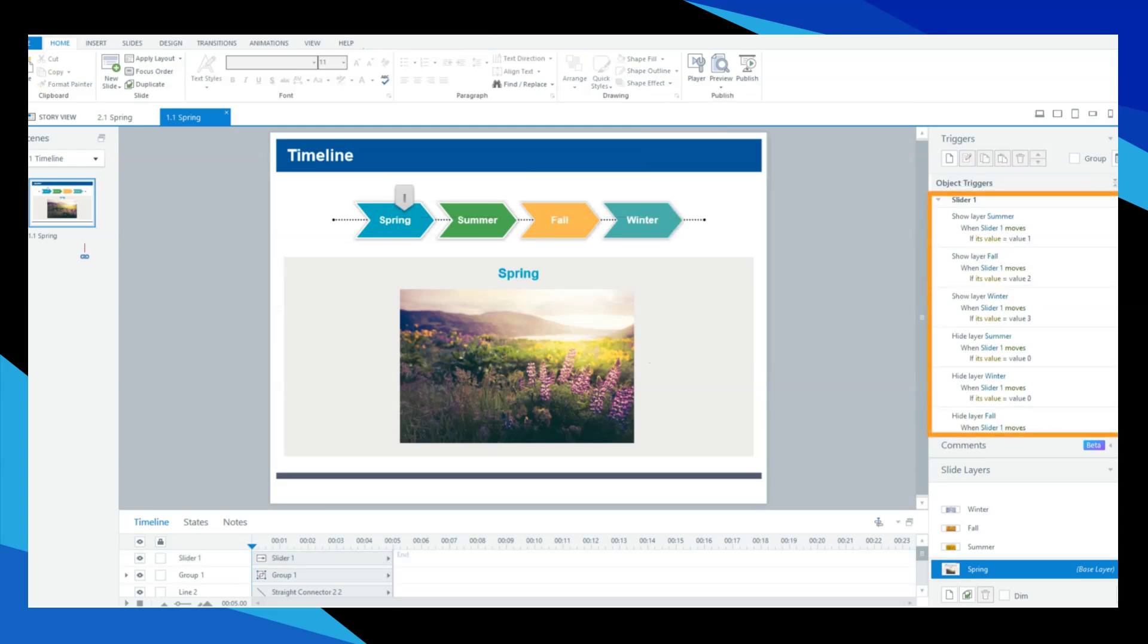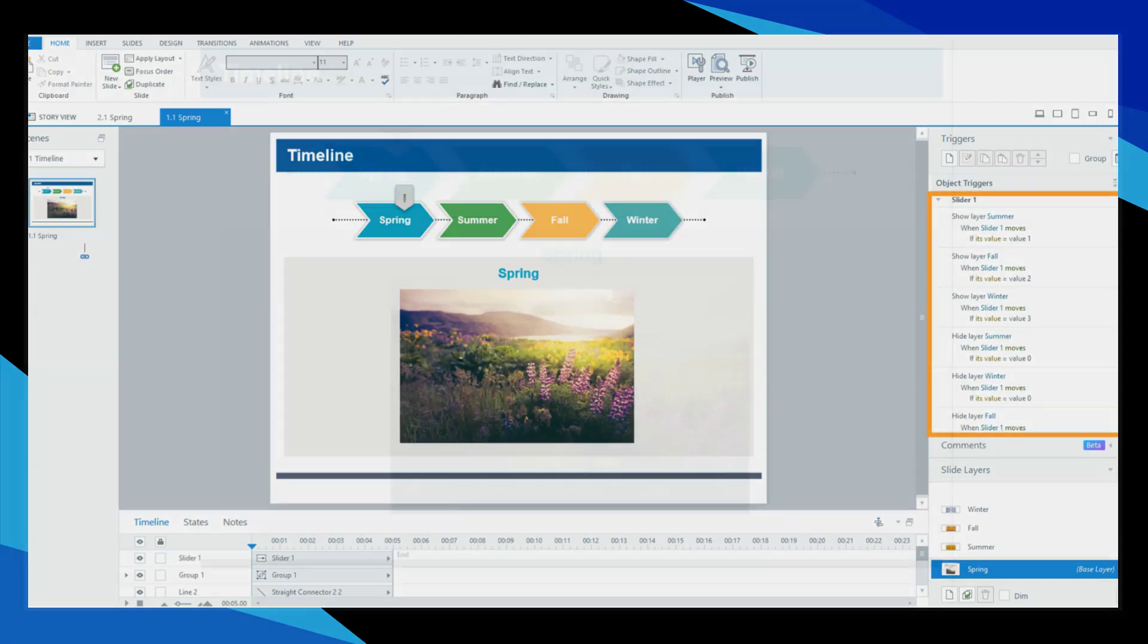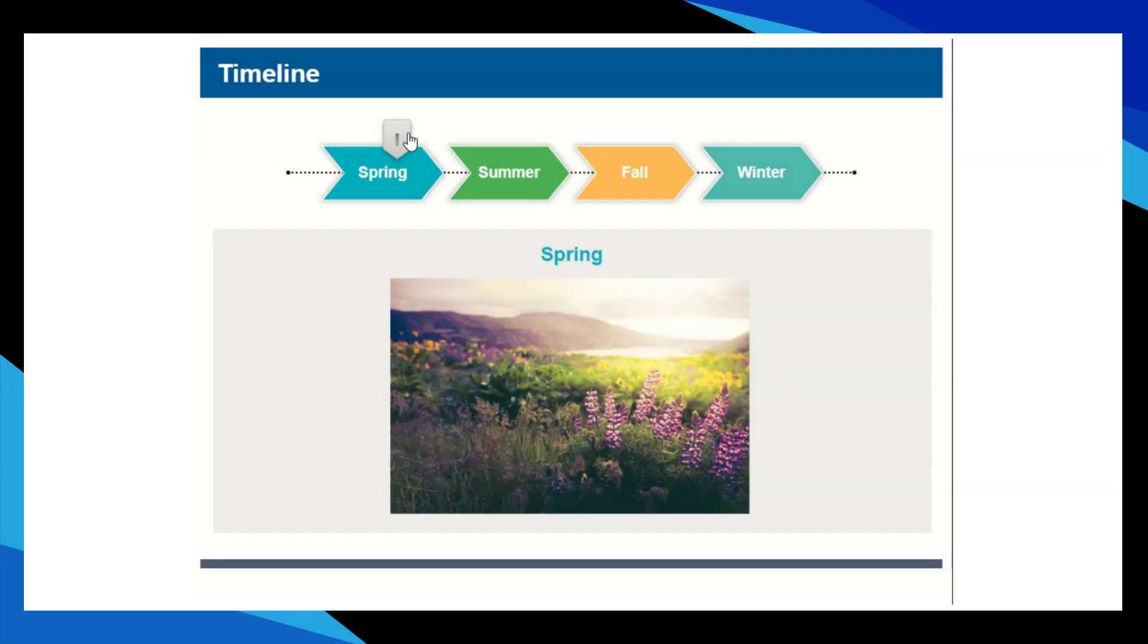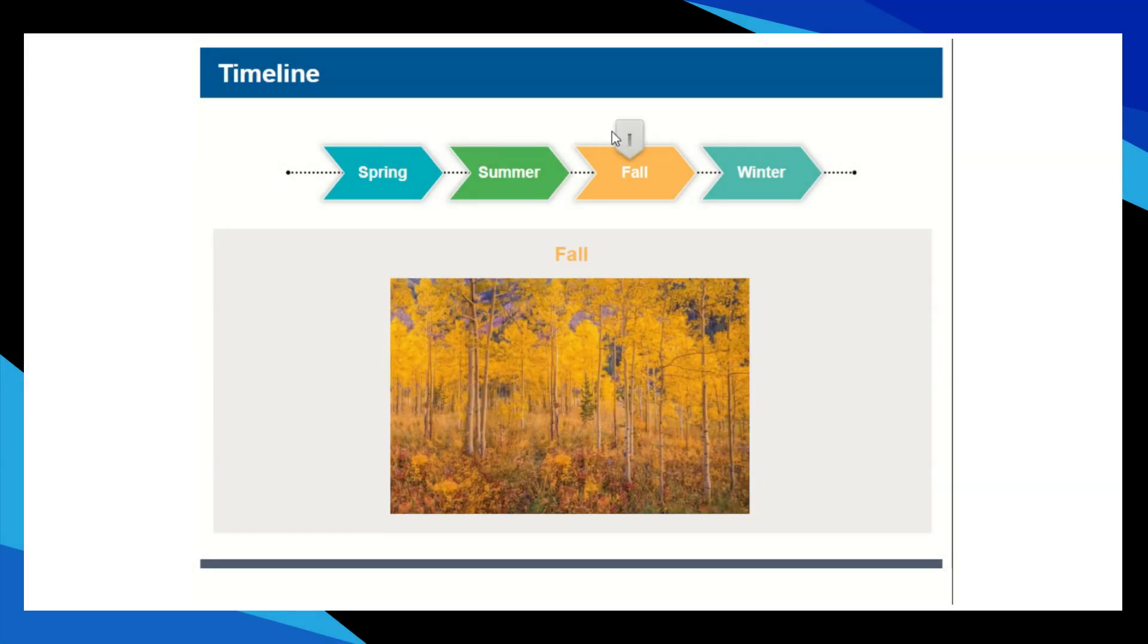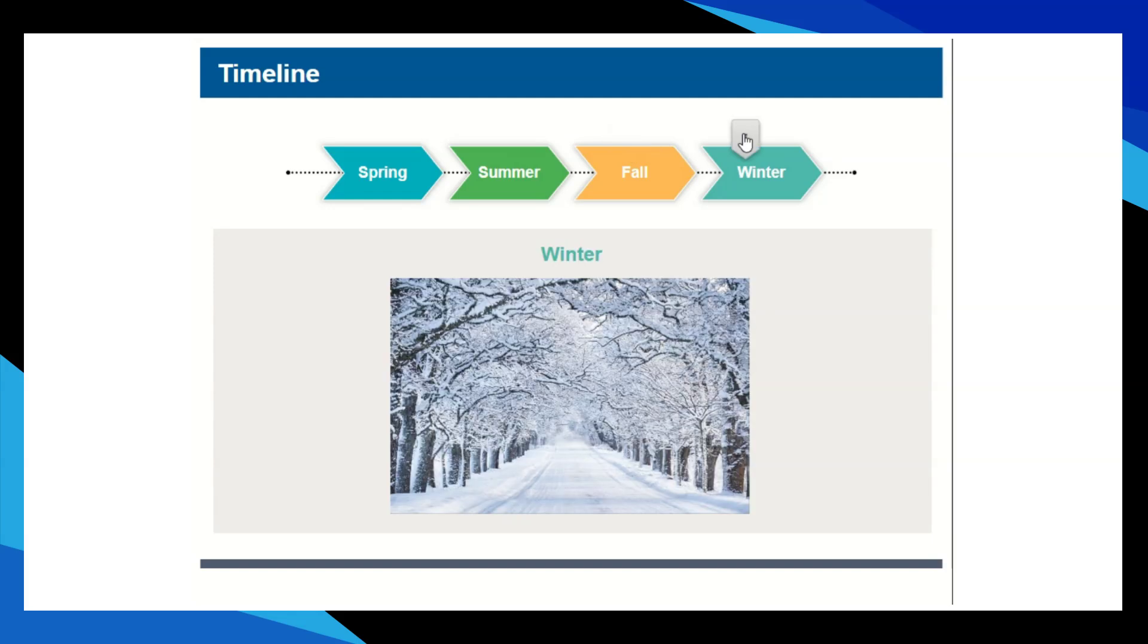Duplicate the trigger to the number of layers and repeat the process. Finally, preview your slide, and there you have it. You've made a timeline using a slider.